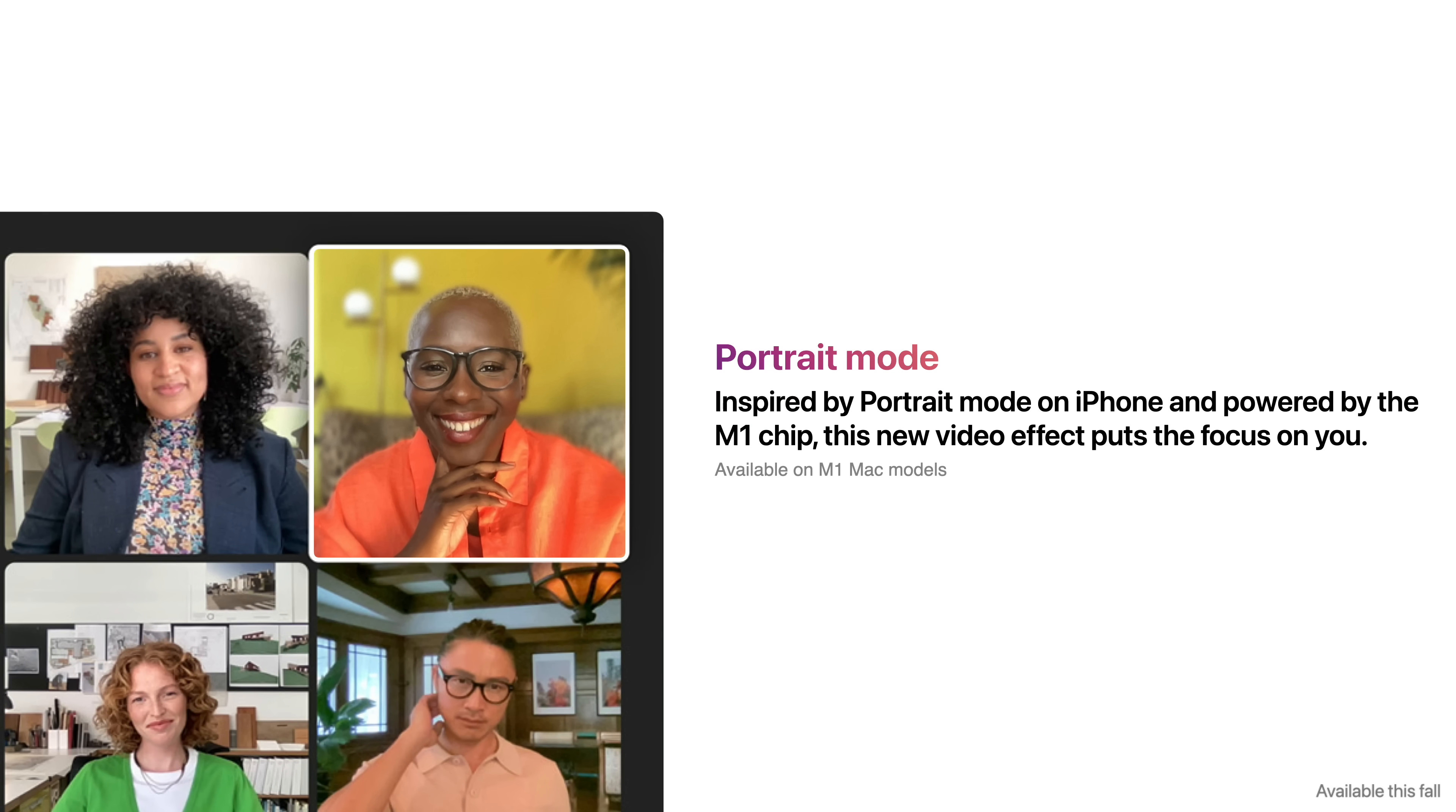Portrait Mode, inspired by the feature on iPhone and powered by the M1 chip, allows new video effects that put you in focus.